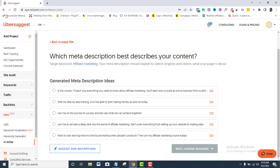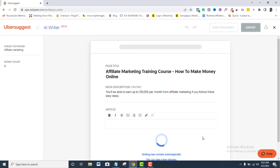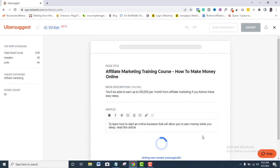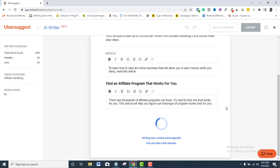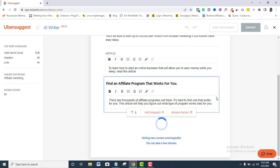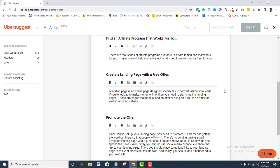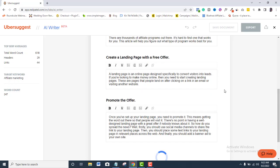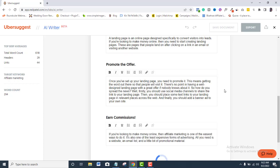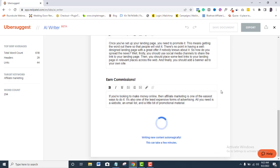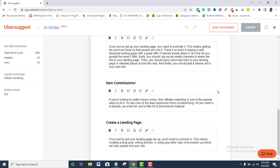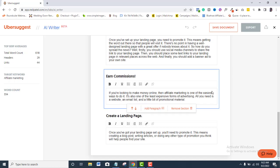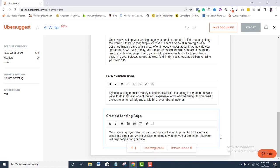In just a matter of seconds, Ubersuggest AI will generate a unique content for you. As you can see, a unique content has been generated, all written in headings, just as I requested for.